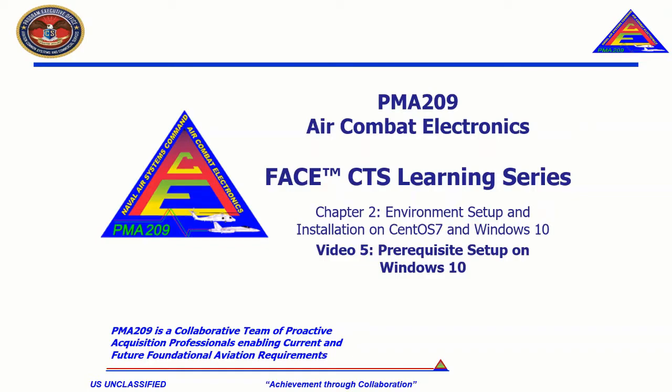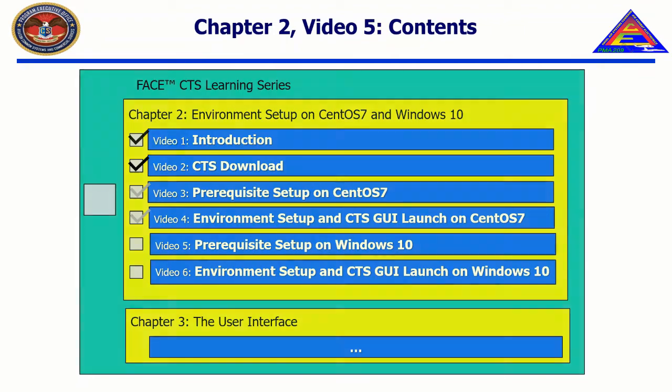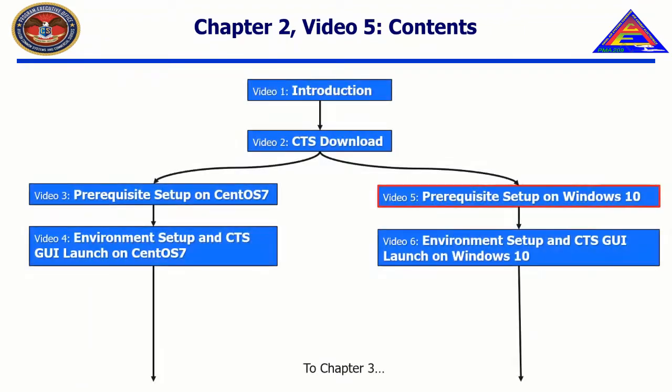Welcome to the Face CTS Learning Series, Chapter 2, Environment Setup and Installation on CentOS 7 and Windows 10, Video 5, Prerequisite Setup on Windows 10.